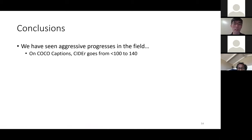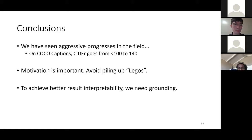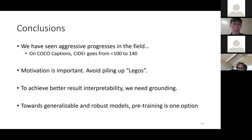To conclude, we've seen progressive progress in the field. On COCO Captions, the CIDEr score went from below 100 to 140. An important point: motivation matters — we want to know why we make changes and what each change contributes to model performance. Grounding improves interpretability, and pre-training is one path towards better generalizable and robust models. A full session on self-supervised learning at the end of this tutorial will provide more insights.